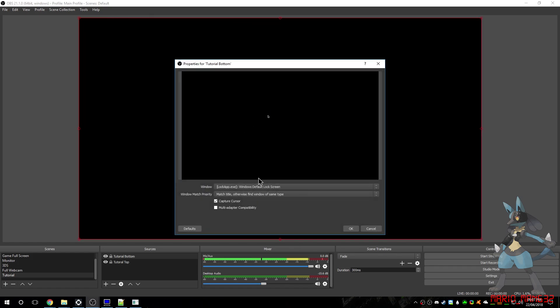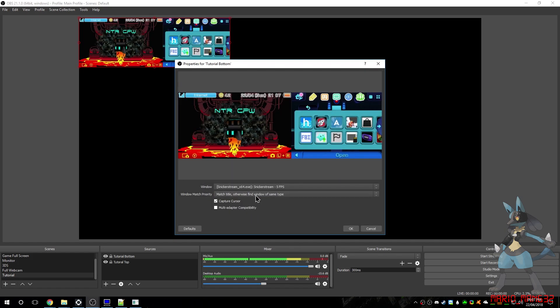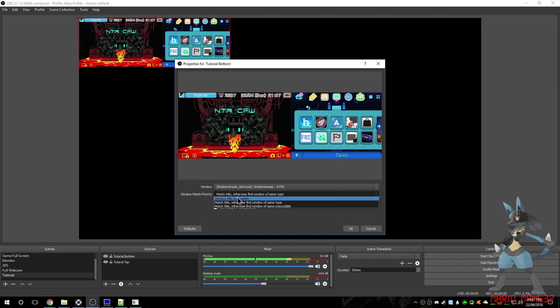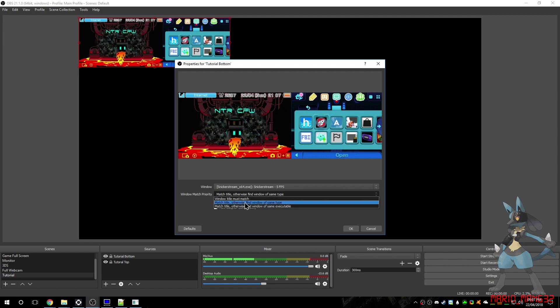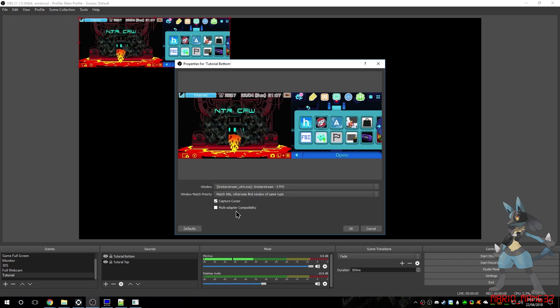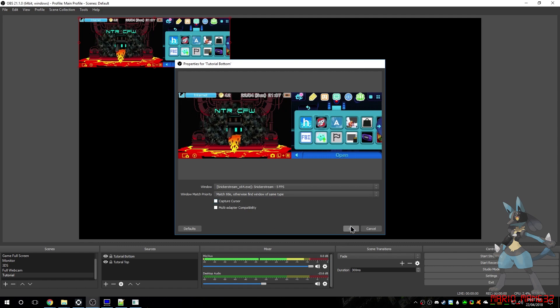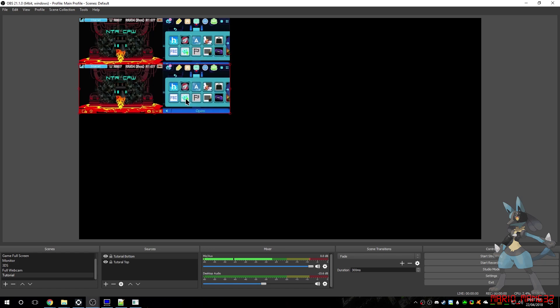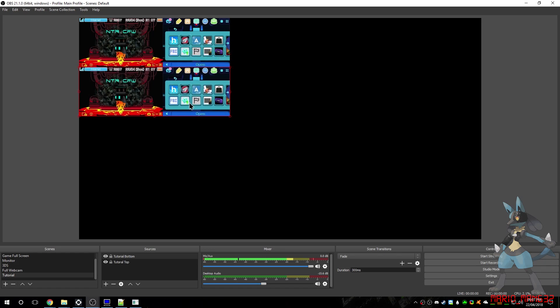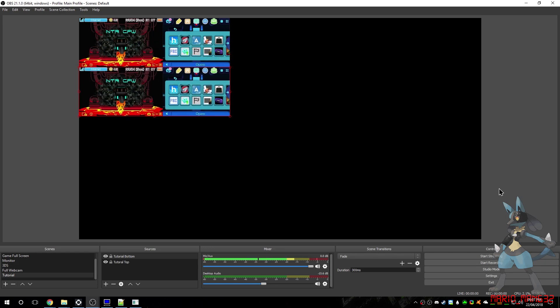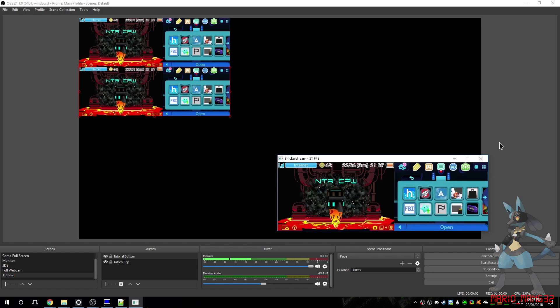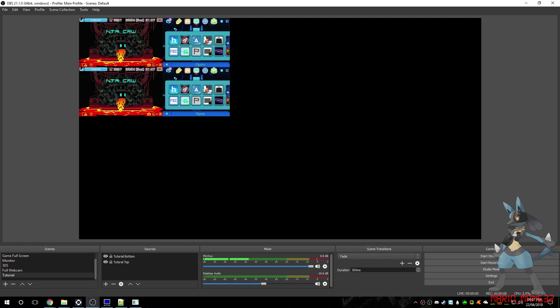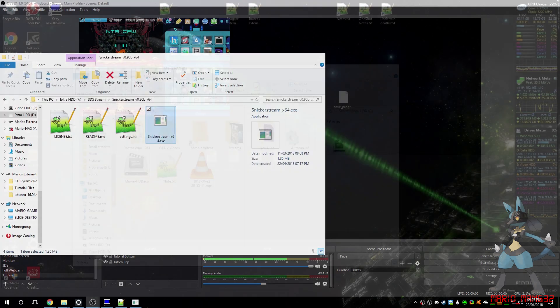And I do, I'm going to call this Tutorial Bottom. And this one is going to be Snicker Stream, again. And disable Cursor Capture. Now, we've got two things, but we haven't, we've only got them both twice, but we don't want that. We want them separate. We want them to be top and bottom screens.